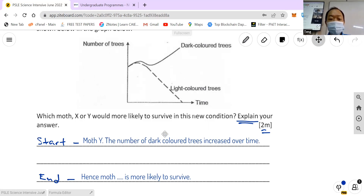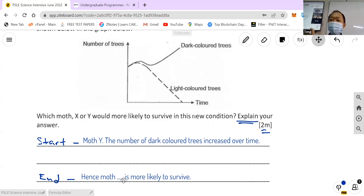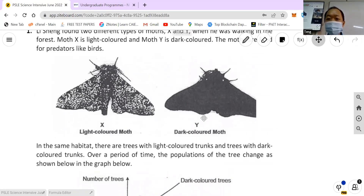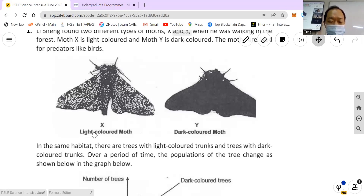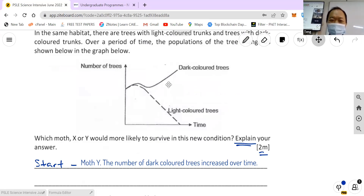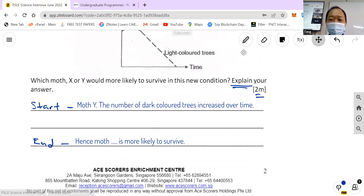So that's the start. What a lot of students do is they jump from the start straight to the end and say they've answered the question. But that's not true because in between there are some things missing. What's missing in the explanation? Now we've got to figure out — the number of dark colored trees increased. And looking at the moth, this one is light colored.